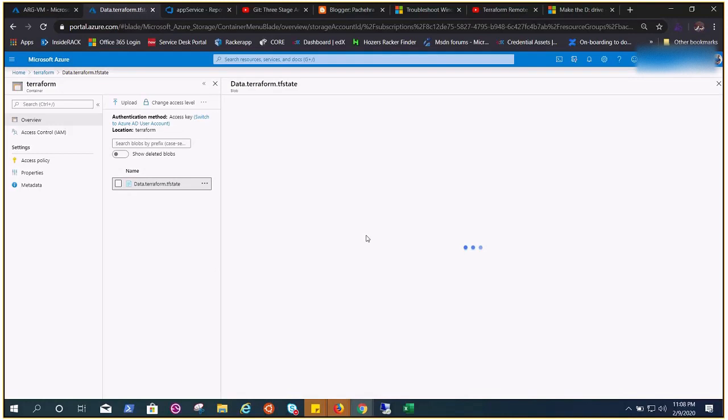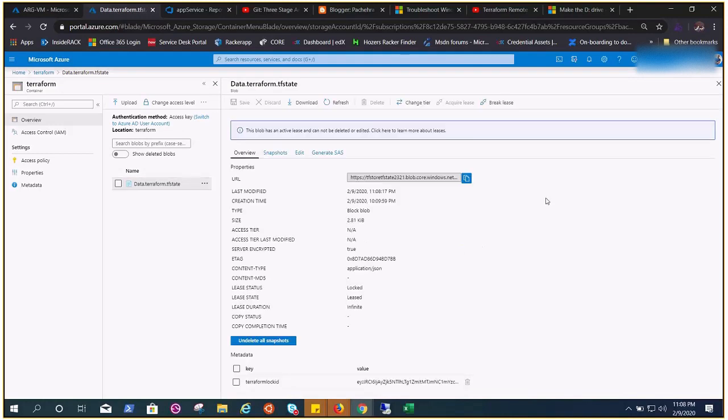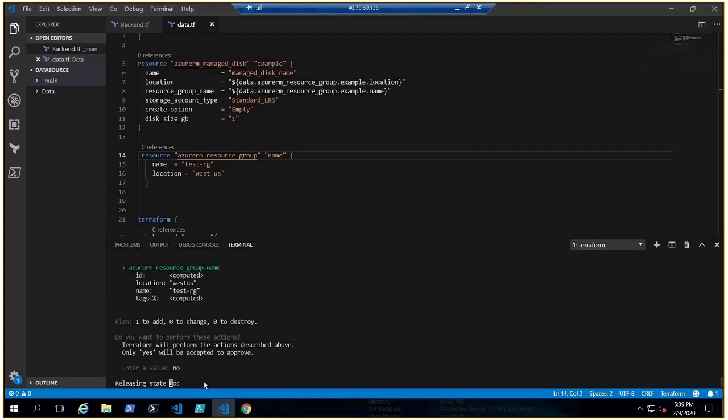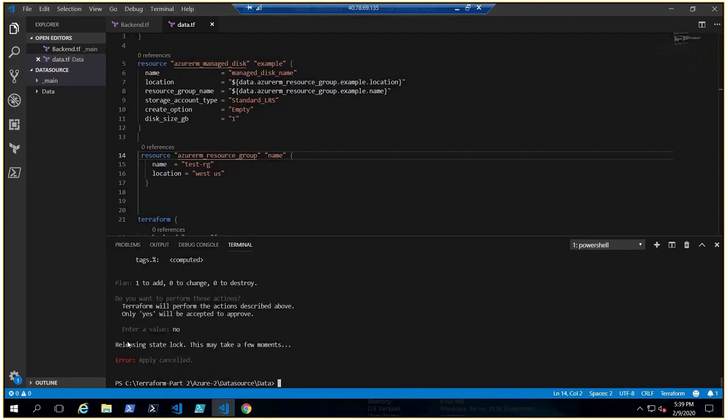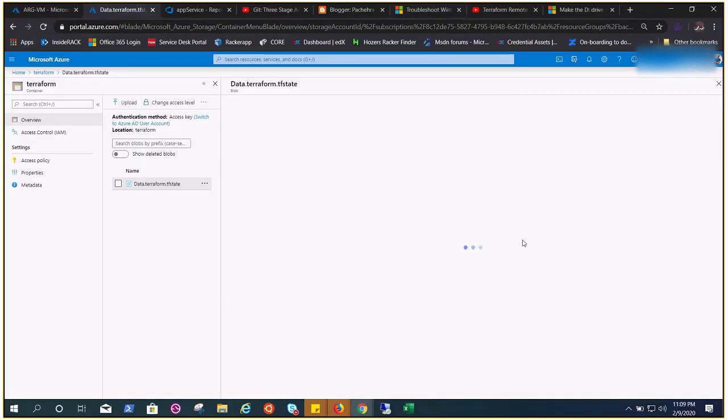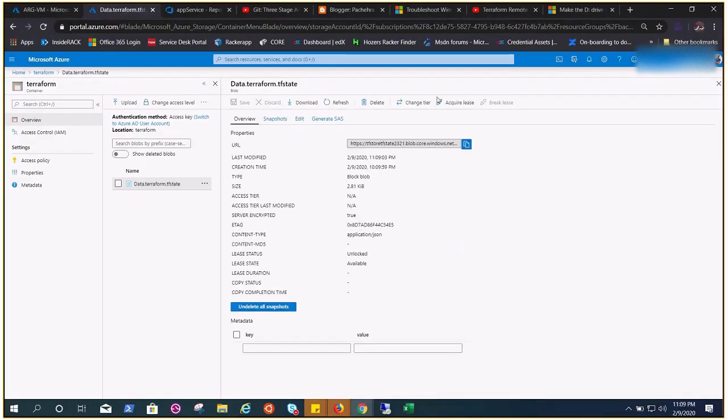Of course, let's suppose I put no so I could show you the lock has been released. It says releasing state lock and if I refresh you see it's released - the key value has been lost. That's how terraform takes care of it.